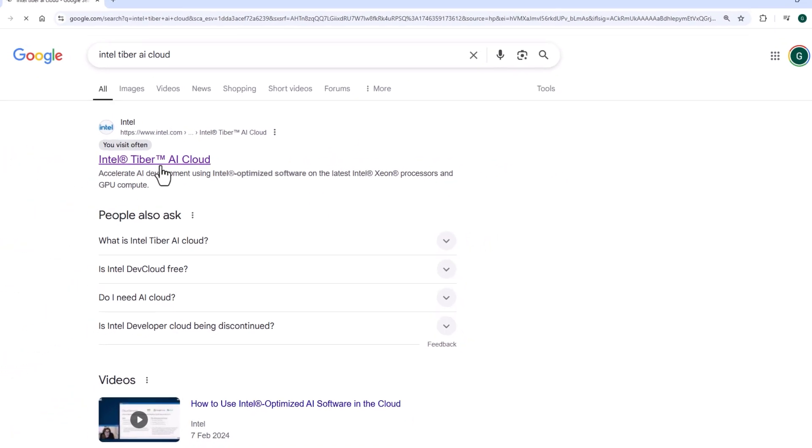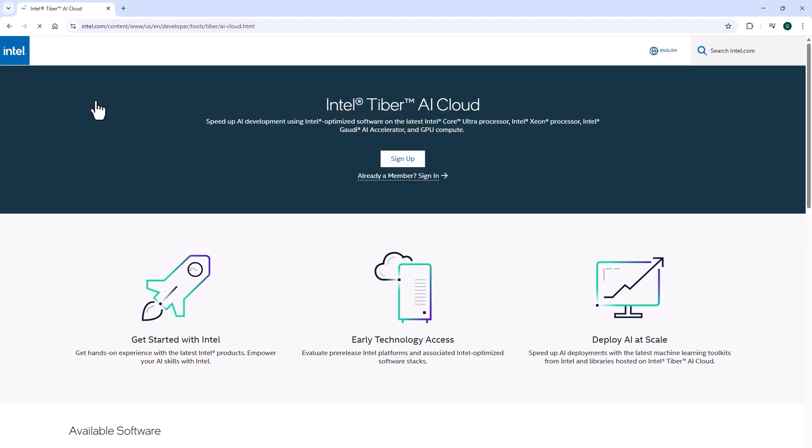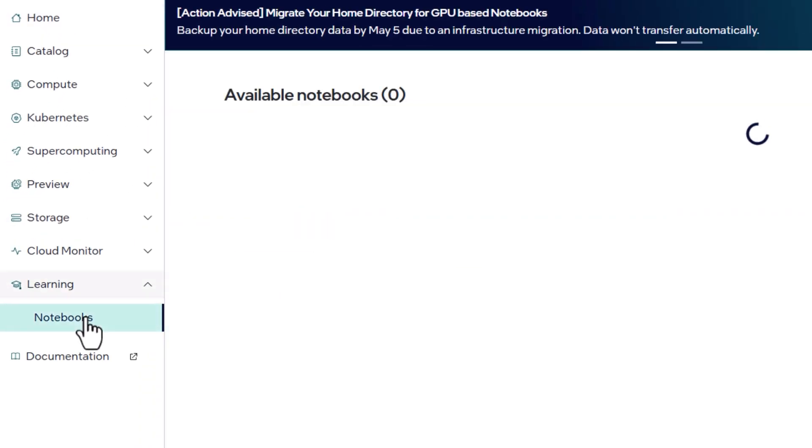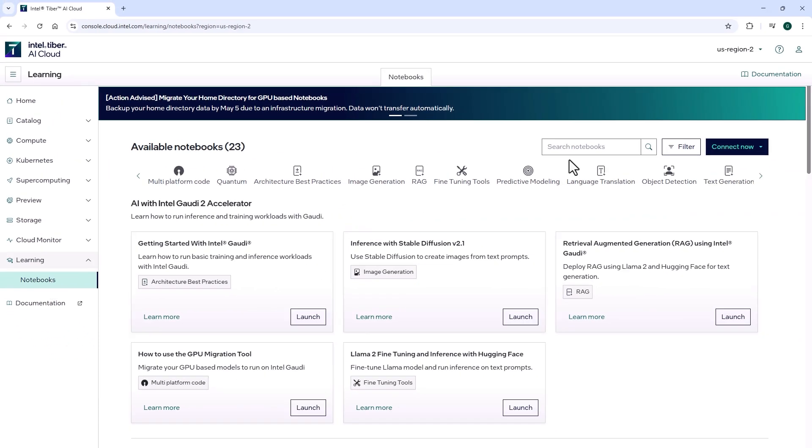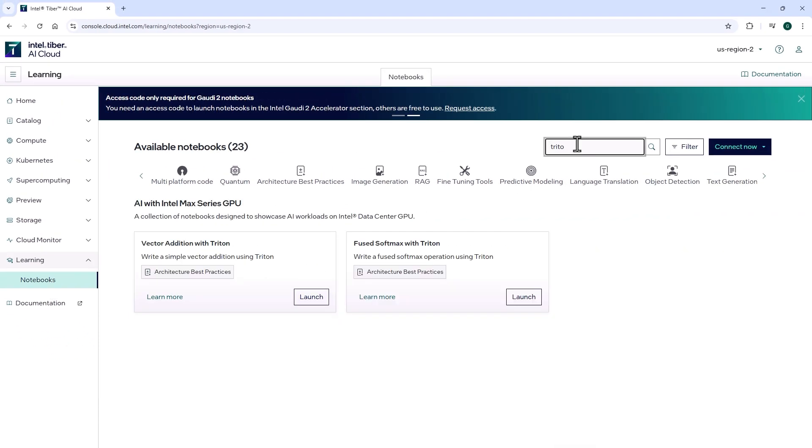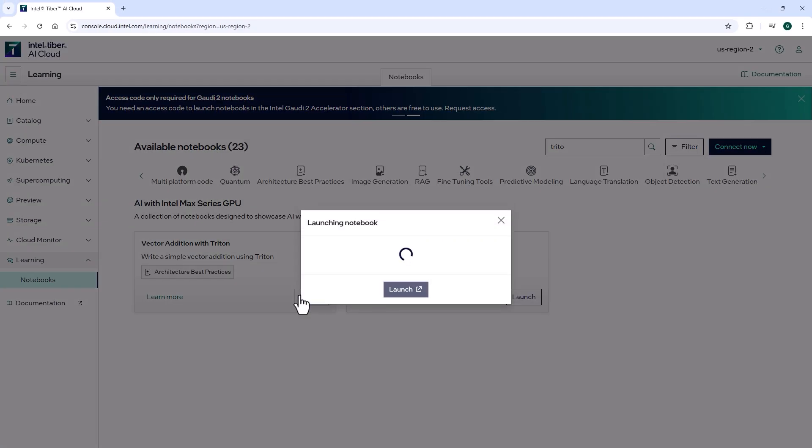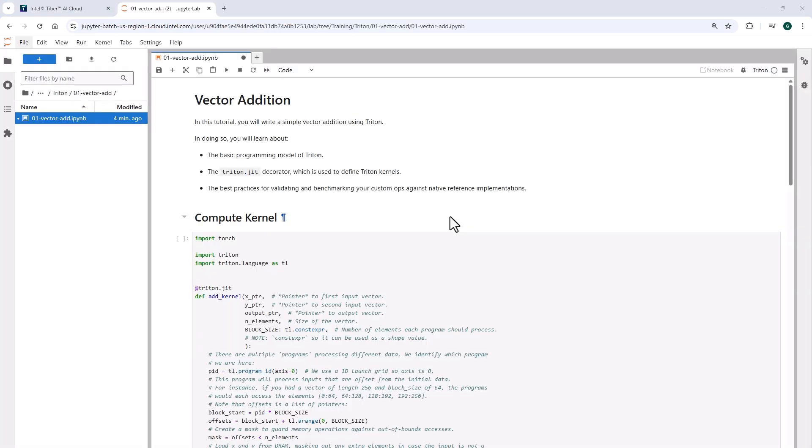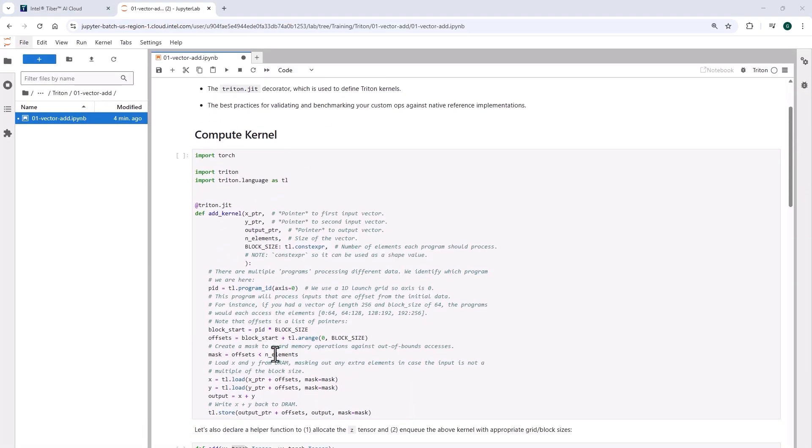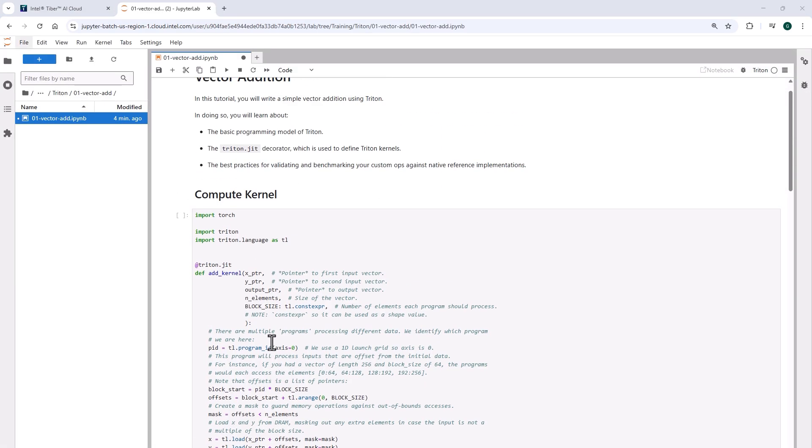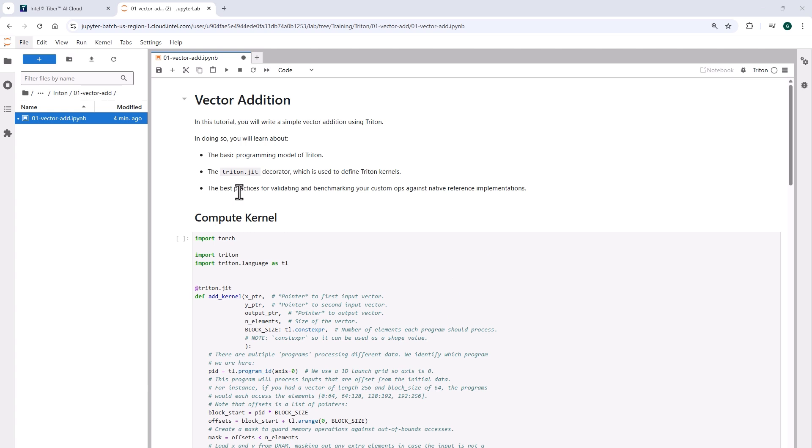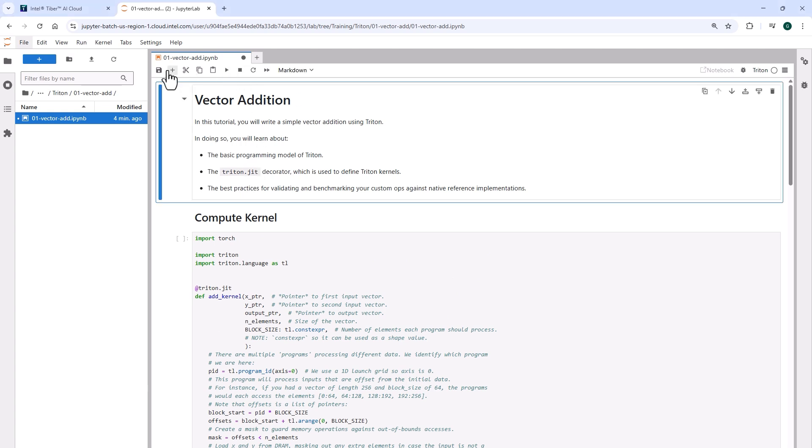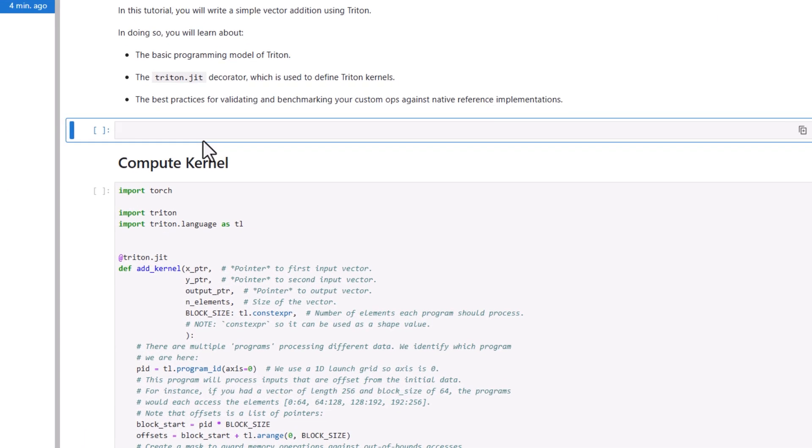Here is the simplest way: look for the Intel Tiber AI cloud, it's right here. Learning notebooks, search for Triton. Let's launch the vector addition. This is like the minimal possible example and everything is already set up.